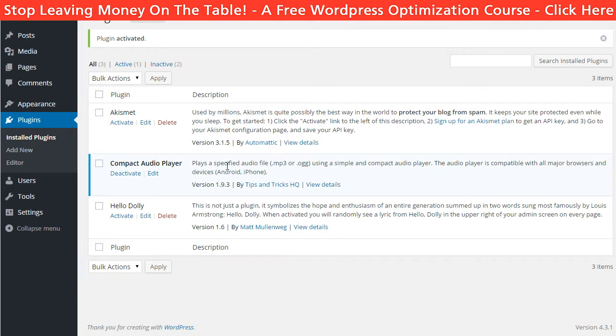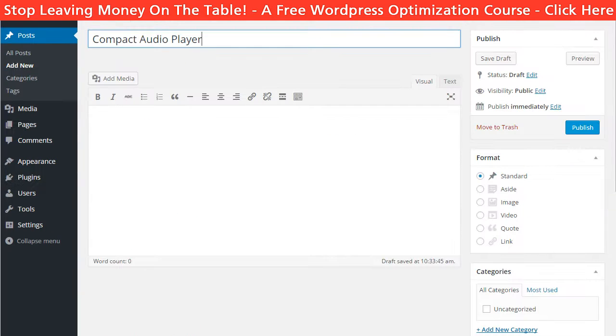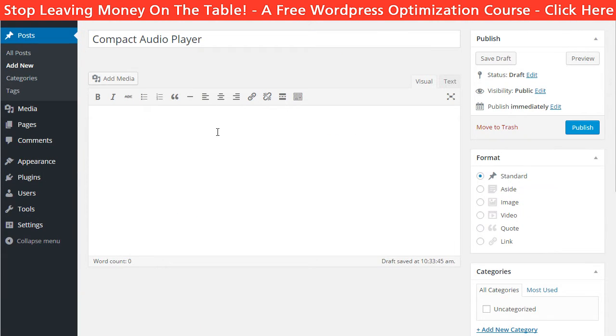And after you have installed it, you can go to the post or page where you want the player and paste the shortcode. You can find the shortcode.